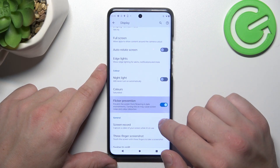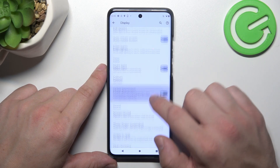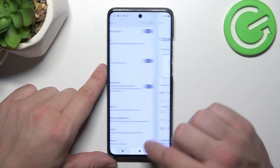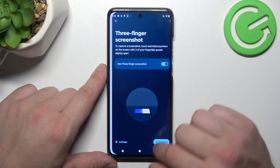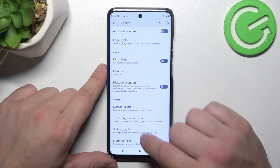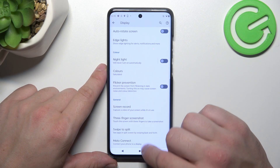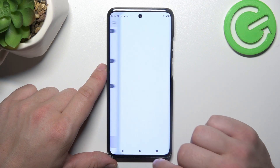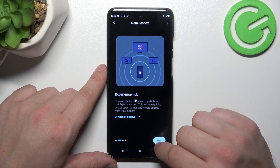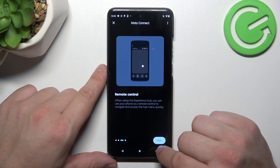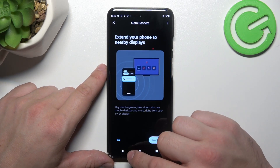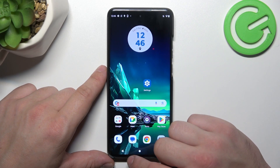Then we can enable flicker prevention, manage screen record functions, enable free finger screenshot, swipe to split, and manage Moto Connect function. And that's basically it for display settings.